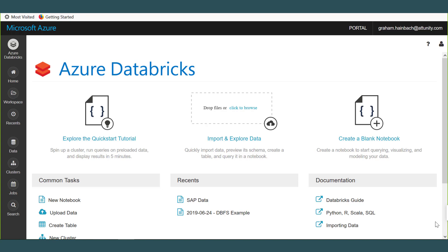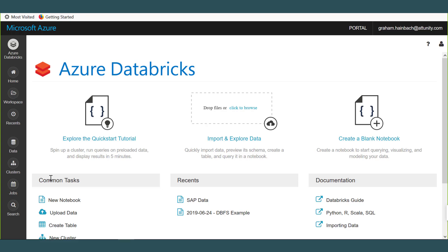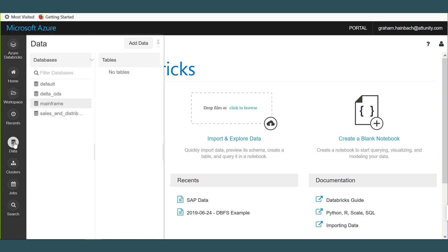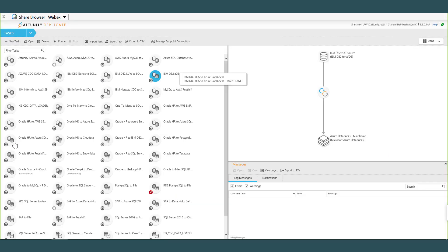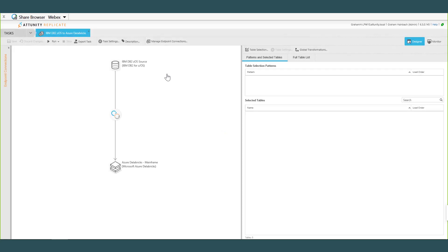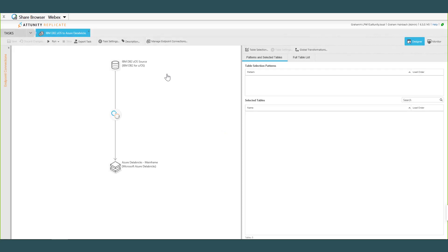We've got our Databricks environment already set up. If I click on the data element over here, we can see I've got a database called mainframe and there are no tables in it. Over to Attunity Replicate, I have a task partially built so I'm going to double click on this task to go into task configuration.